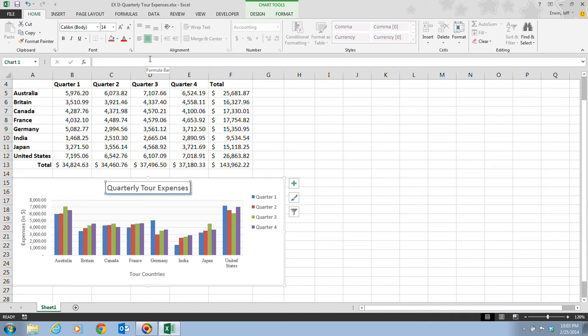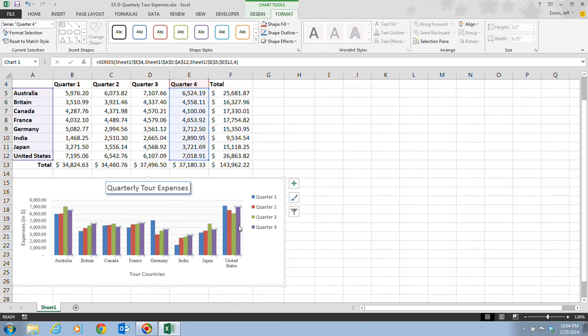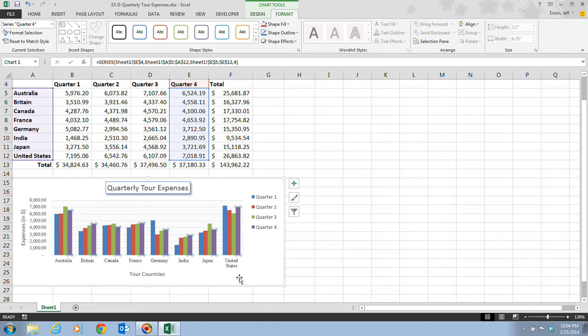Now, step one on page Excel 90 tells us that with the chart still selected, we're going to click the Chart Tools Format tab. And then we're going to click any column in the Quarter 4 data series. So we can choose, say, for example, the United States Quarter 4. And notice that when we click on the purple column, it's going to select all of the purple columns because it's going to select all of the Quarter 4 data series. That's showing us that the entire series is selected.